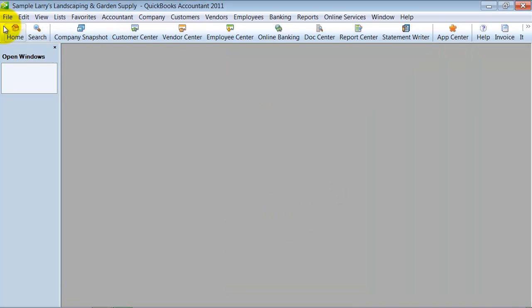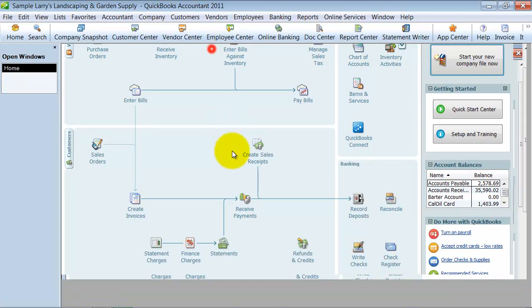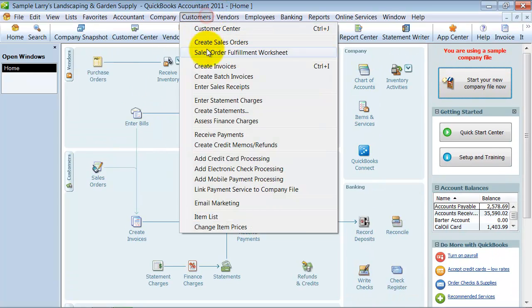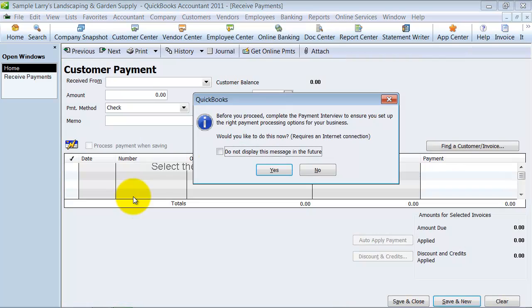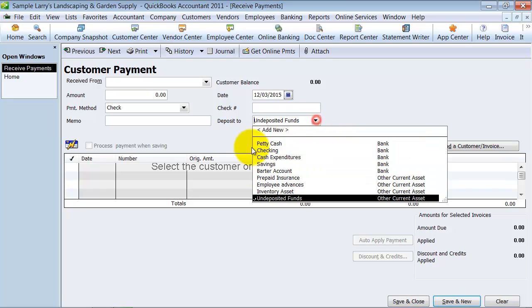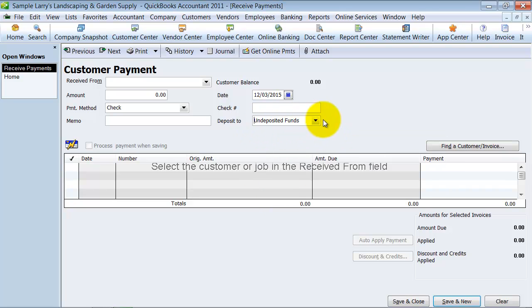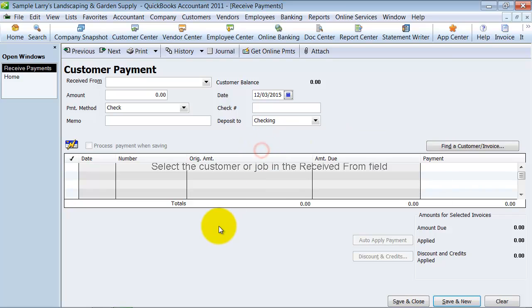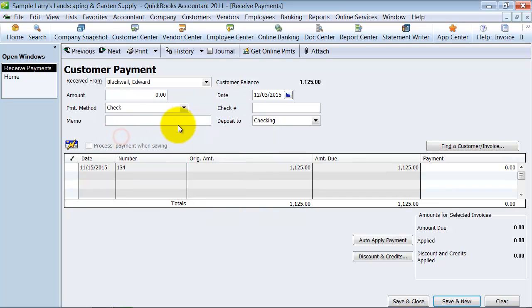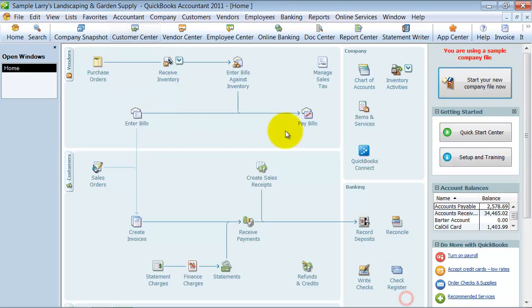Okay, so now when I am doing a couple things. So first when I receive payments, notice here I can now choose where I want to deposit it to. So it can go to undeposited funds still or I can put it straight to my checking account. Okay, so I can choose Edwards and put in here the amount $1125 and the check is 1256 and I'm going to stick it straight to the checking account. Save and close.